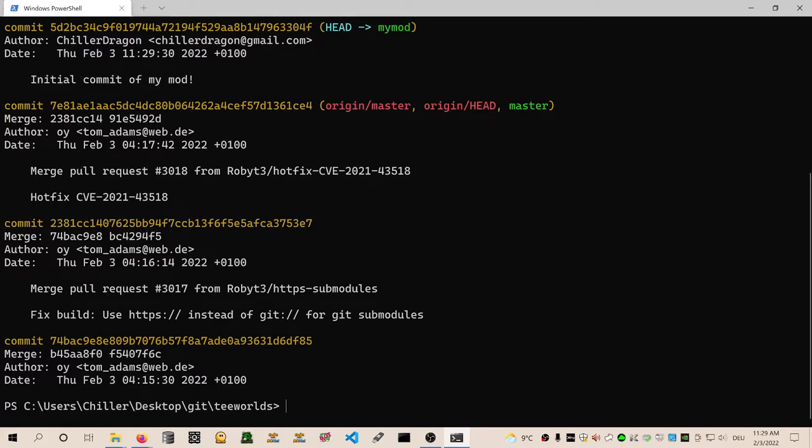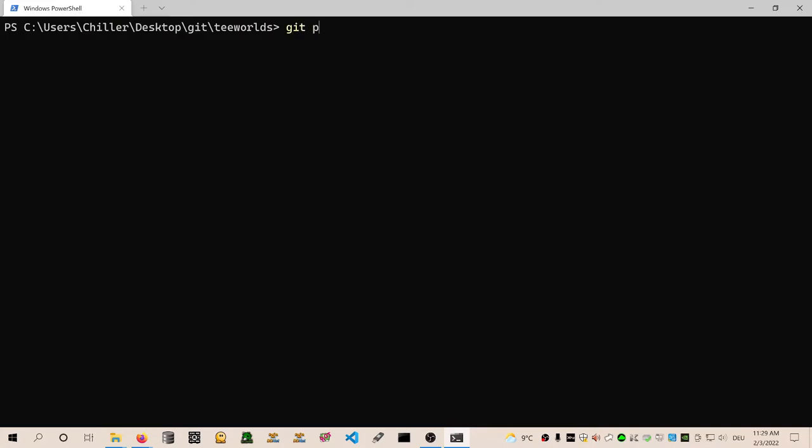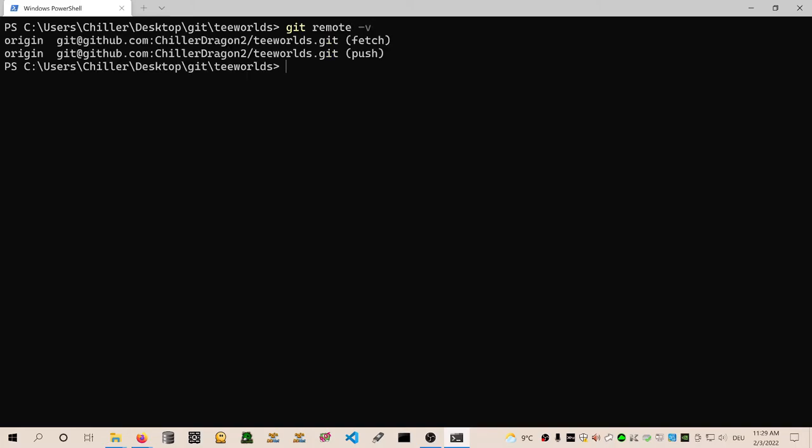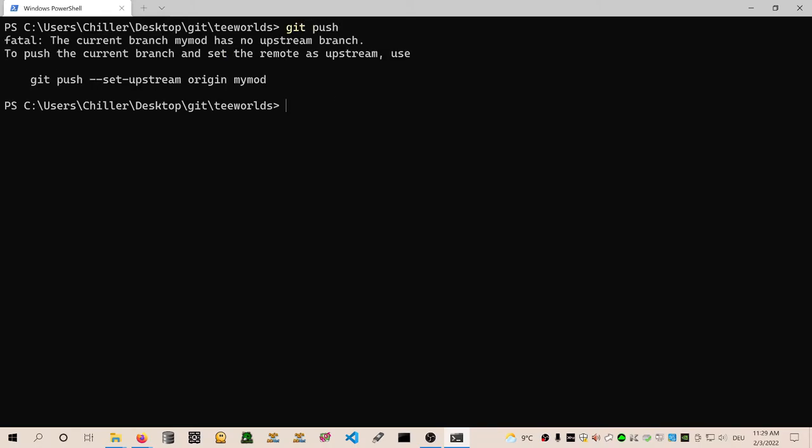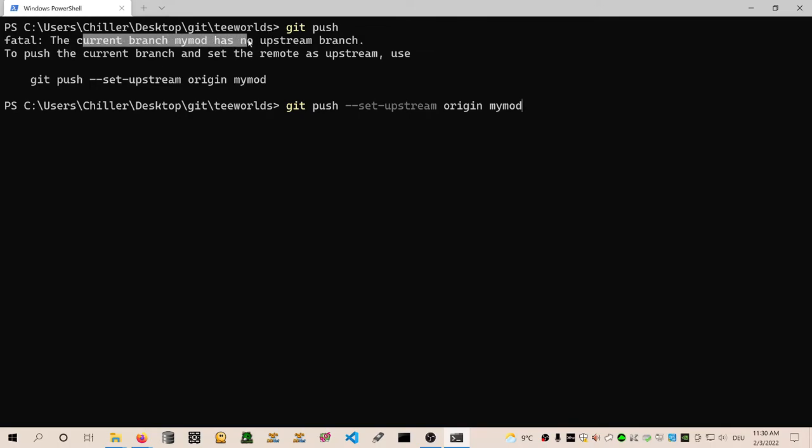And now what we can do is we can type in git push. And that will push to our remote. It will push to github.com slash Chilidragon slash Teeworlds. Okay, so let's do it. Git push. Oh, since we didn't push this branch yet, we have to type in this long command to push to this branch. So let's type it. Git push set upstream origin my mod. What's happening here is it's saying fatal the current branch my mod has no upstream branch. That means that the local branch that we created my mod has not configured any remote that it can push to. So we can't just type in git push. We have to initially type in once git push set upstream origin my mod.